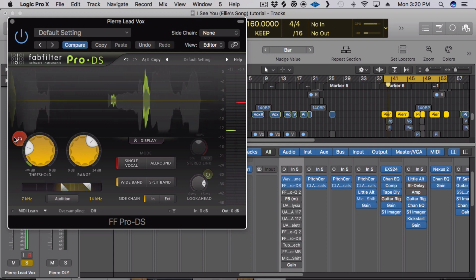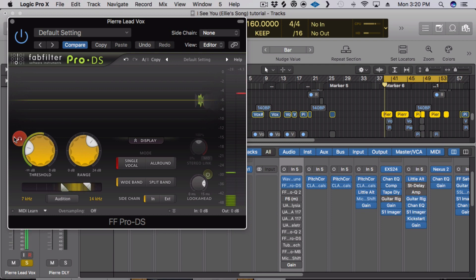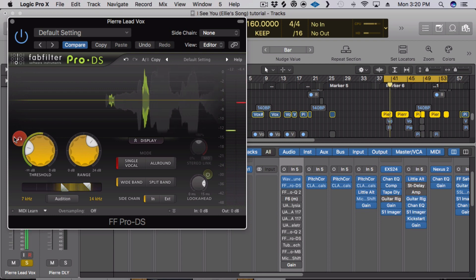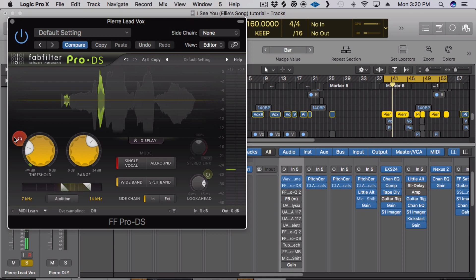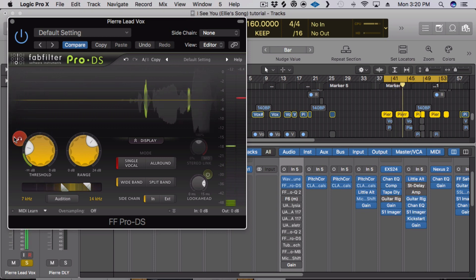Basically you're hearing all the S's and plosives, the S's and T's that are getting caught by the de-esser. You're gonna hear it a few more. So it basically cleans it up right away.